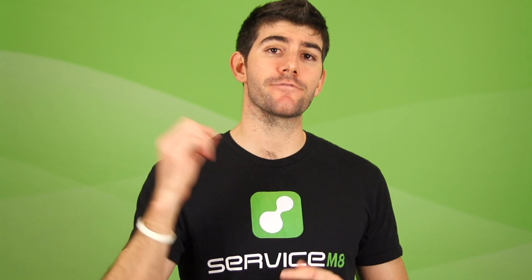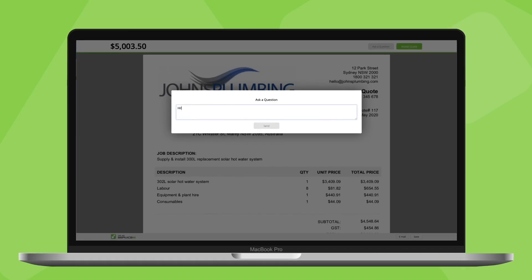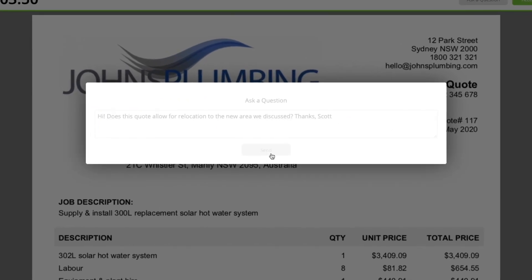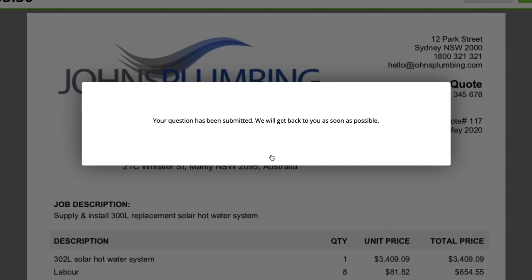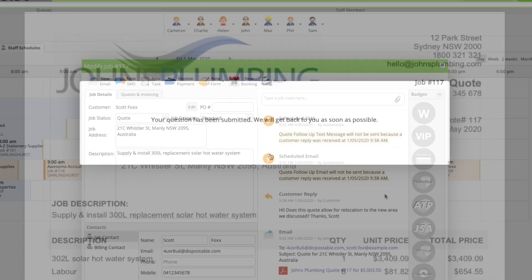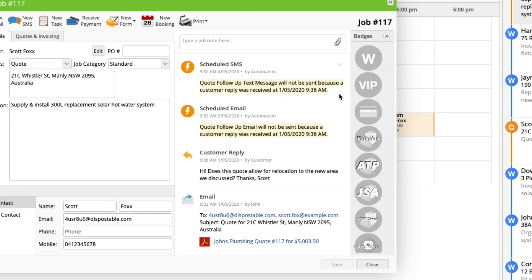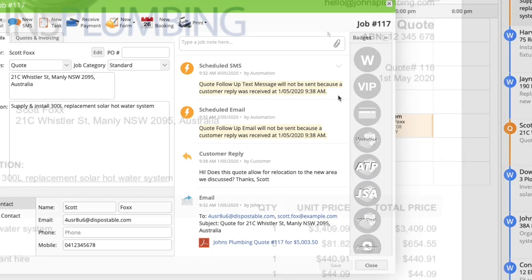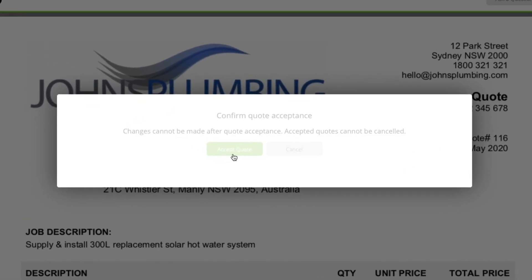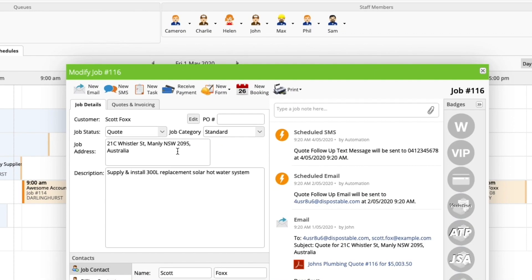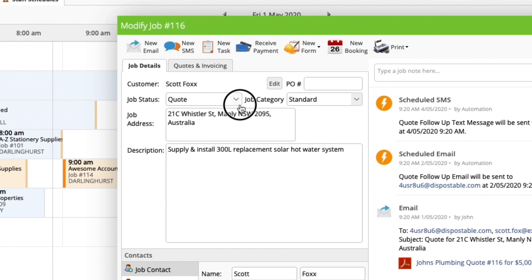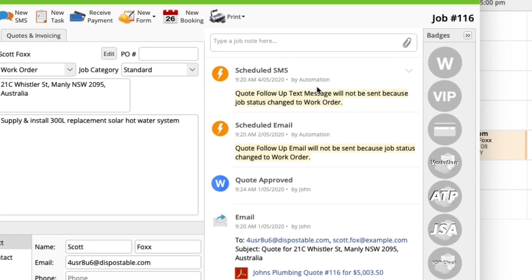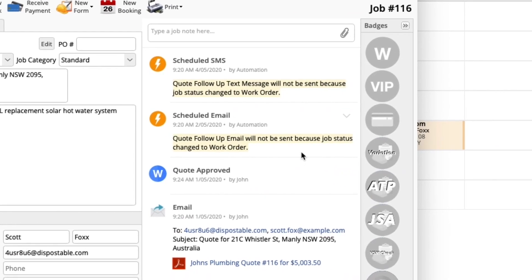Now, there are a few scenarios where the automated follow-ups will be cancelled from sending. Like if the client replies to your quote before the follow-up is scheduled to send, if you send them a message after sending them the quote, if the quote is accepted online, or if the job status is manually updated from quote to something like work order.